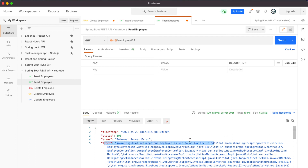We have completed the GET mapping — we are fetching the employee record from the database. In the next couple of videos we are going to complete updating the employee record and deleting the employee records. I will see you in the next video.